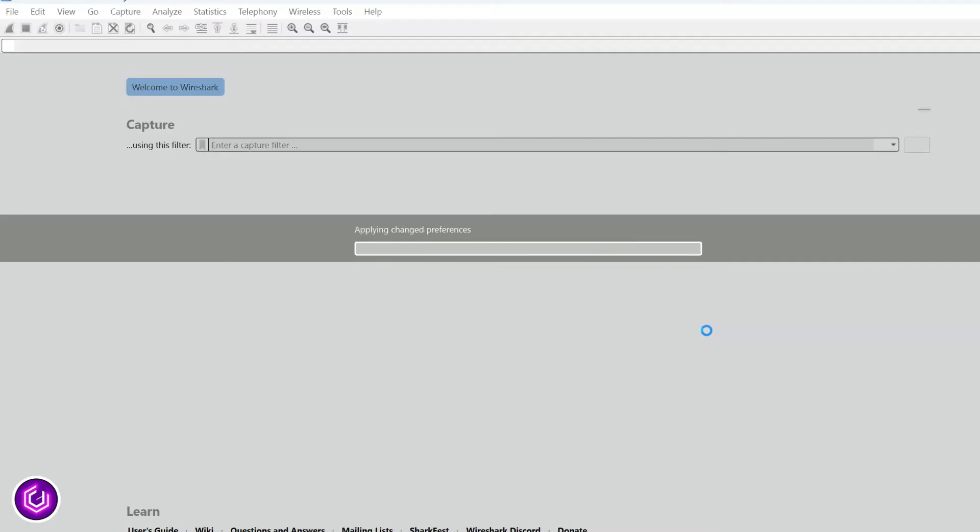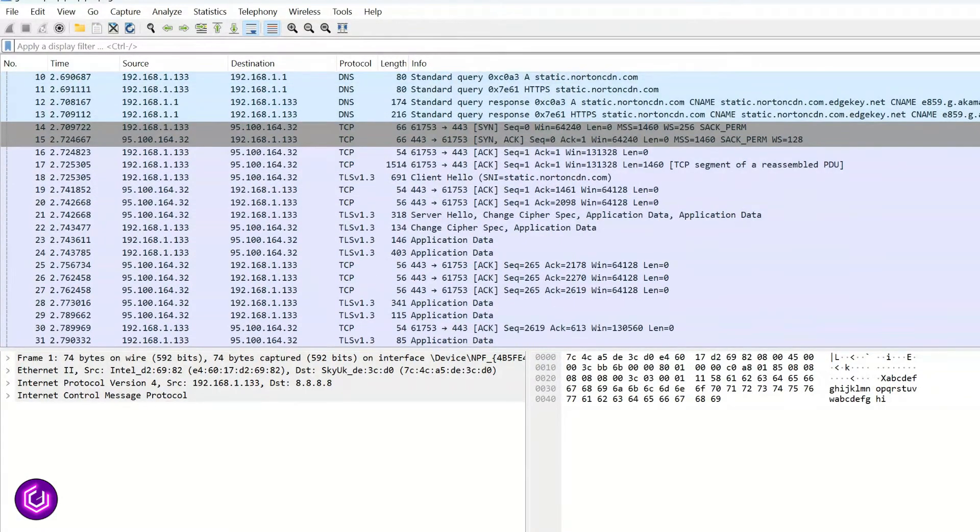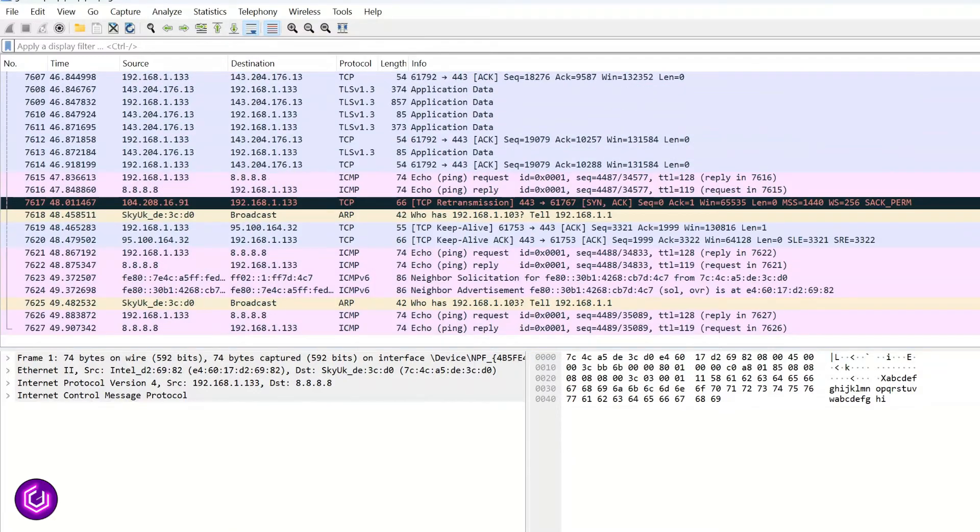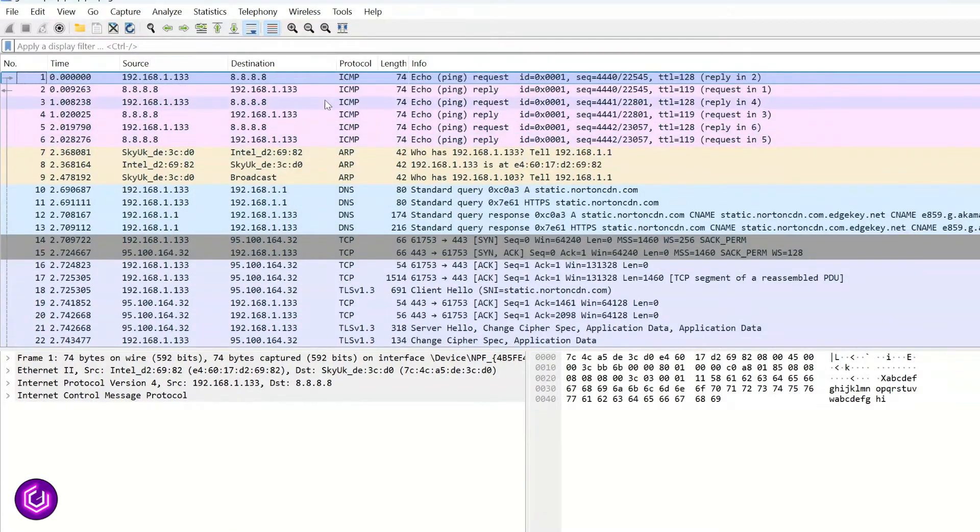I will be creating another video specific to Wireshark. For now, I will show some simple ways of filtering the huge number of packets that can be created, even in a short session.